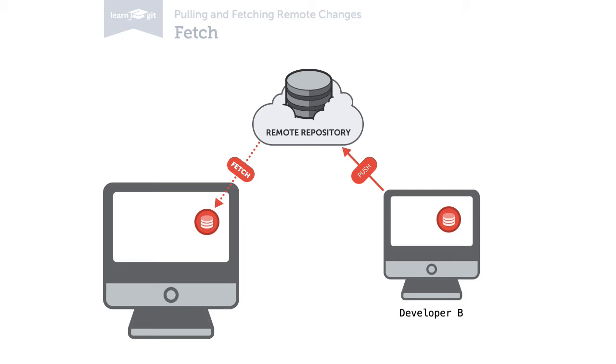So if you should ever wonder why you don't see your teammate's new commits, it's probably because you're looking at an old state and haven't updated yet.